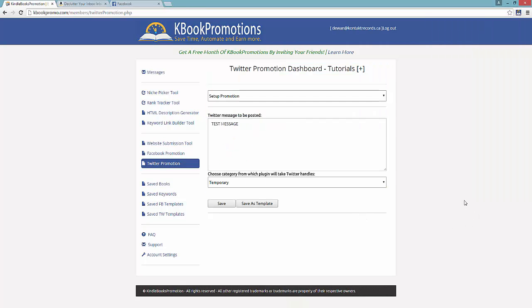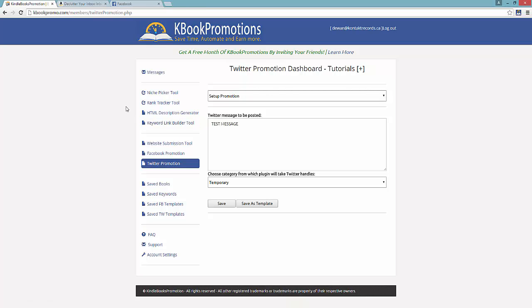So overall, this is the setup of the features. We'll be adding a ton more features as we go. But this gives you an idea of the total solution that Kbook Promotions is — you've got the Niche Picker tool, the Rank Tracker tool, the HTML Description Generator and Keyword Link Builder tool, the Website Submission tool, and then Facebook and Twitter. Really, this is an all-in-one solution that is saving a huge amount of time, especially if you start using all of the features. I really hope this helps. If you guys have any questions, feel free to post on this video or hit us up on our Facebook group. We're really looking forward to serving you guys long term — this is an enormously powerful software. Thanks so much.